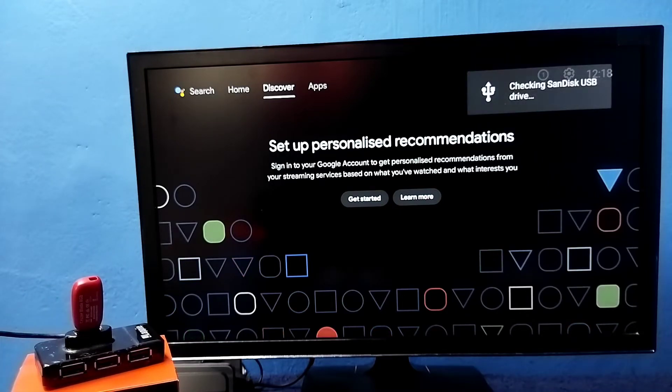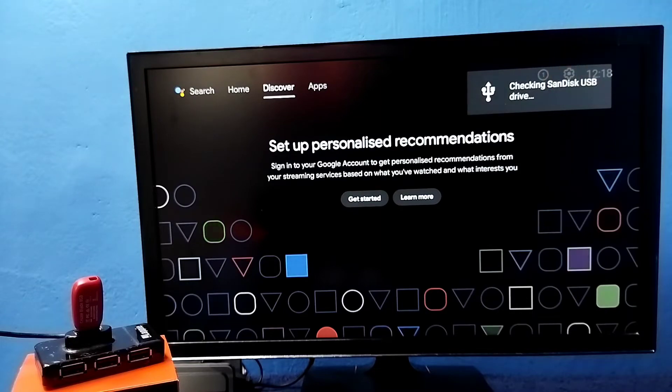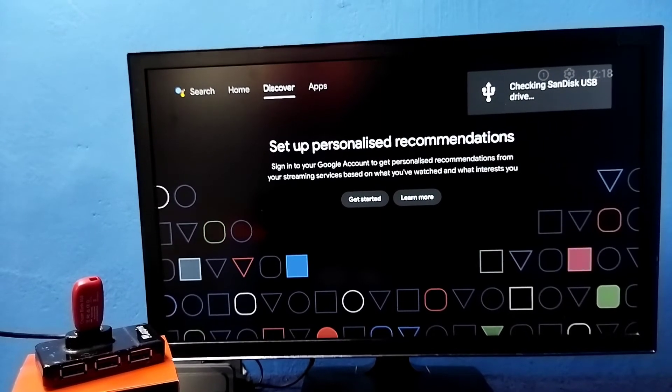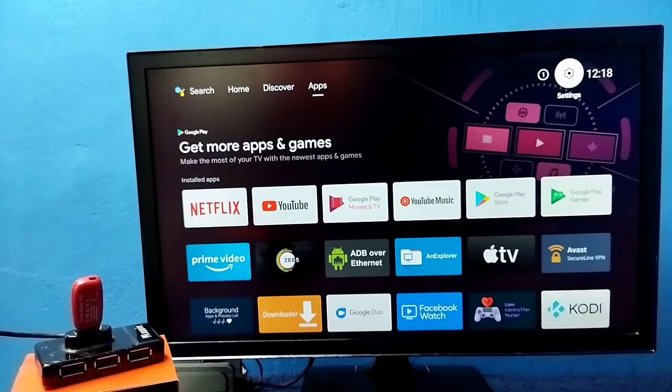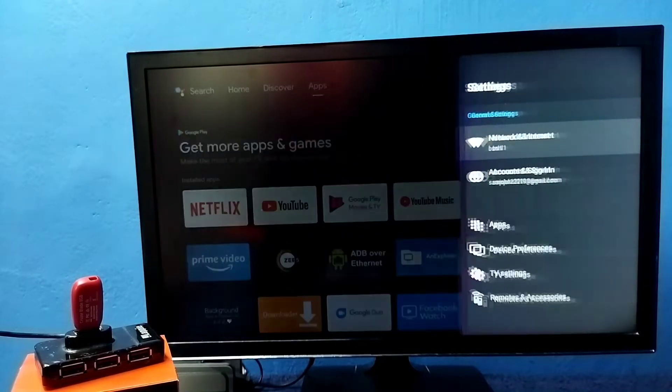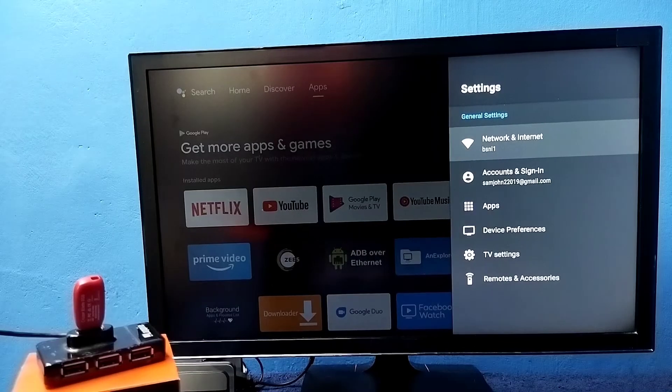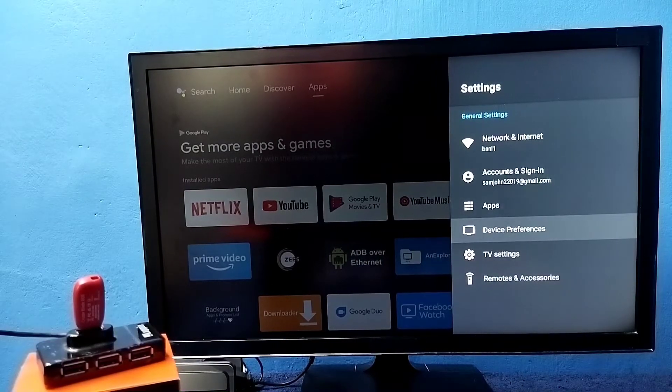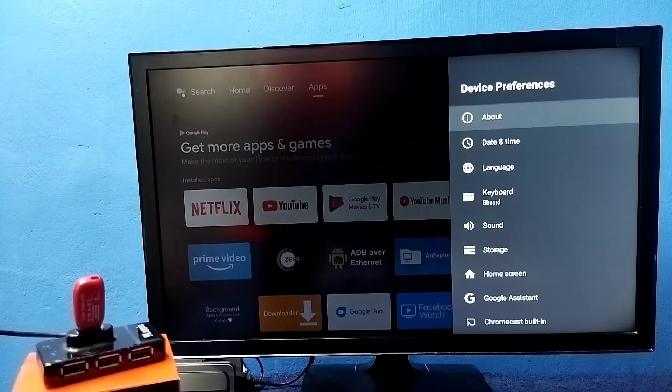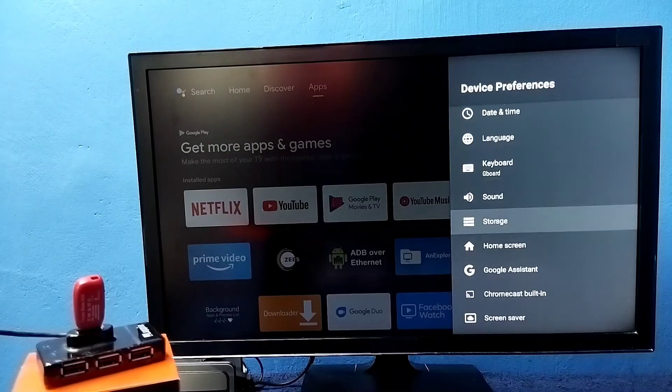You can see the TV has detected this pen drive. So I am going to format it. Go to settings, then select device preferences, then select storage.